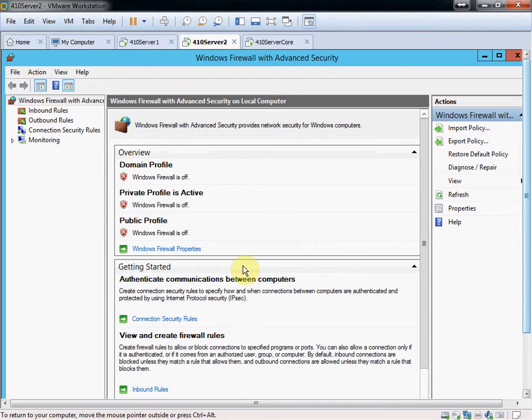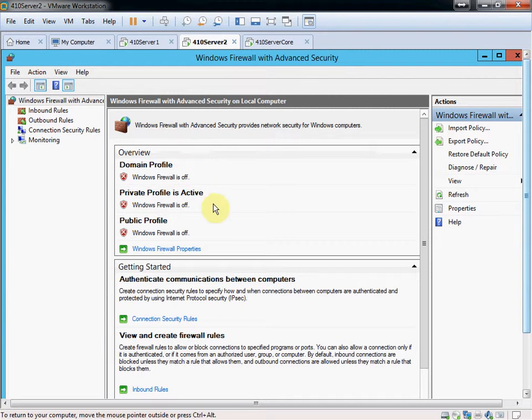This way it will allow pretty much all traffic through. In a real world environment, you probably don't want to do this, but for just example purposes here, I'm going to go ahead and do that.